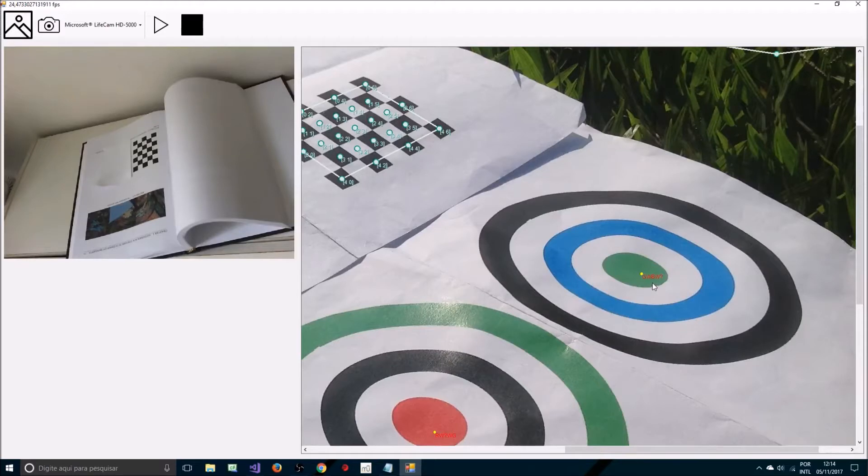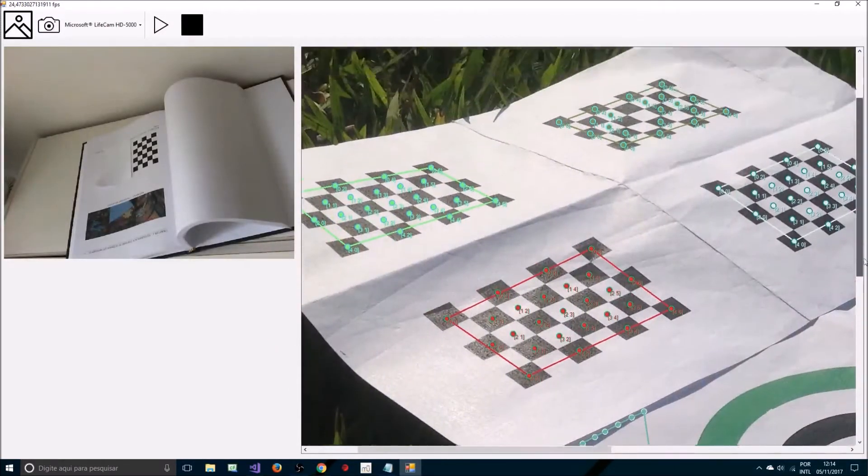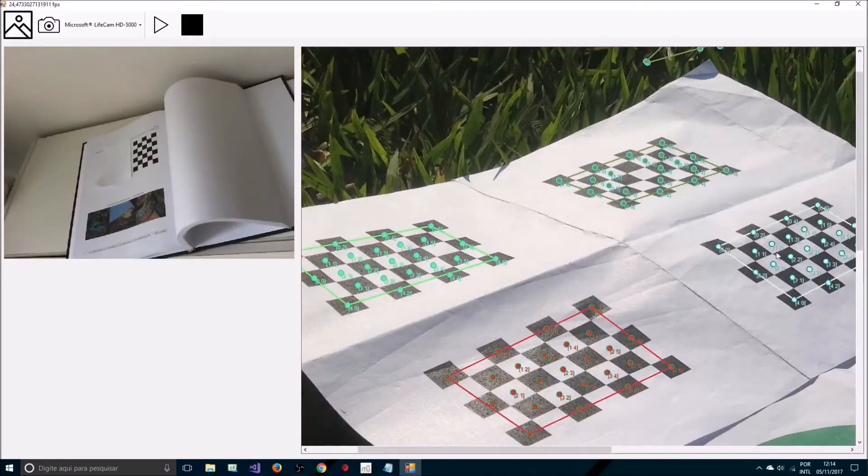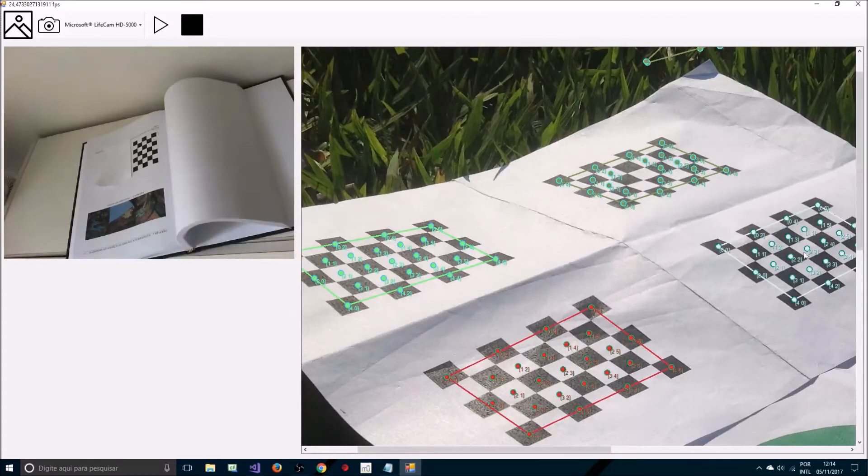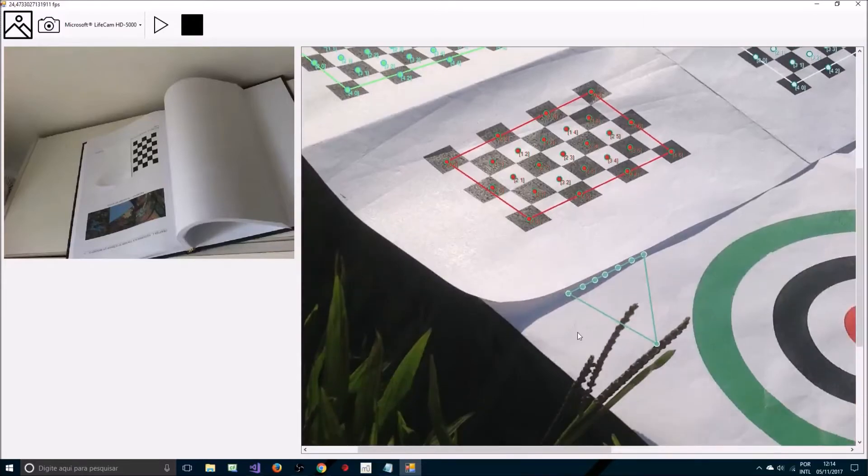So now how do you use the code to input this image and retrieve the checkerboard positions and centers and targets? This is what I'm going to show in the code now.